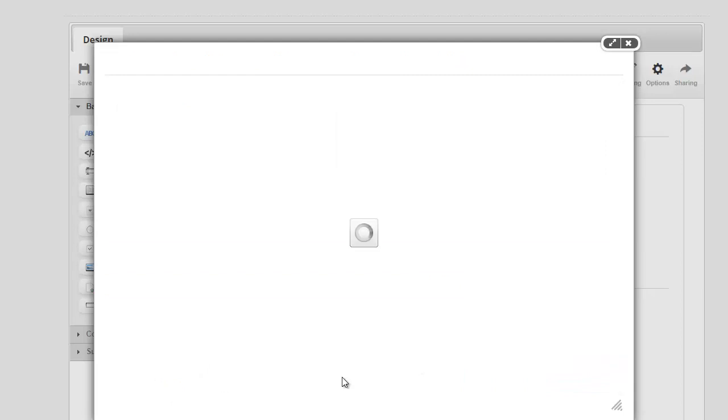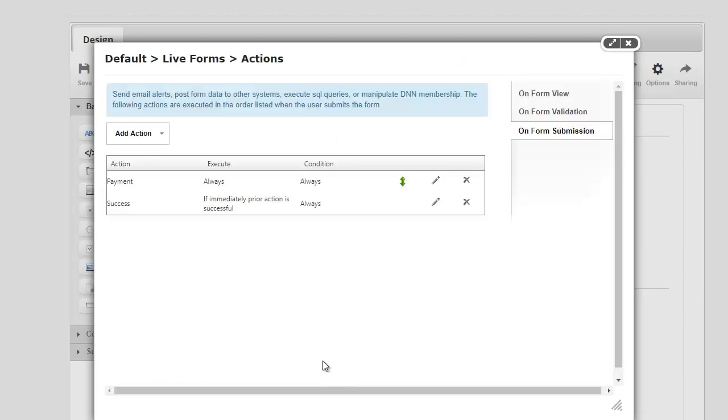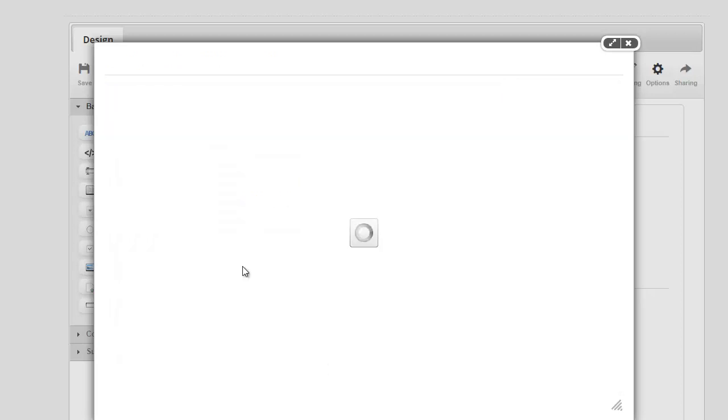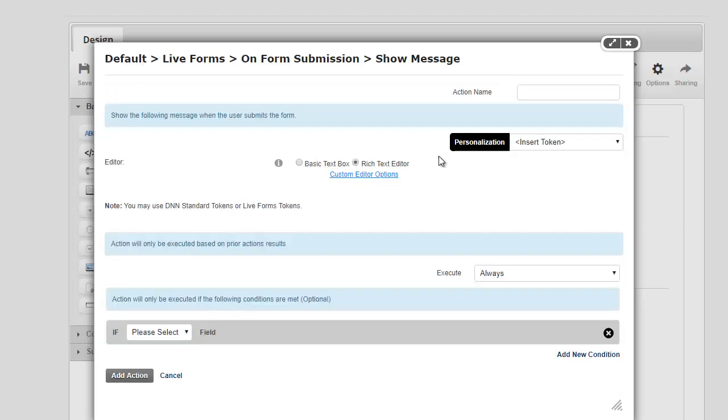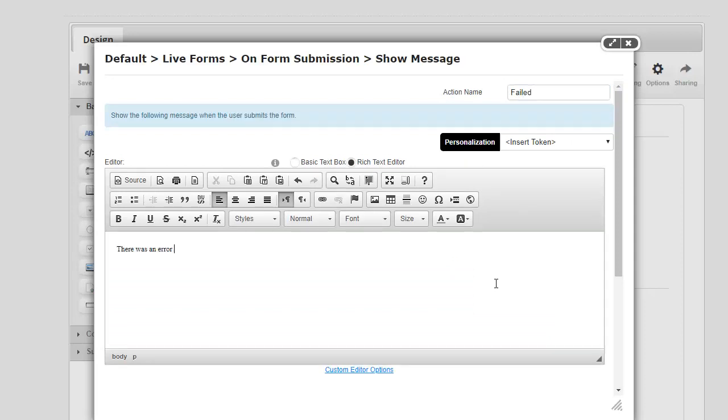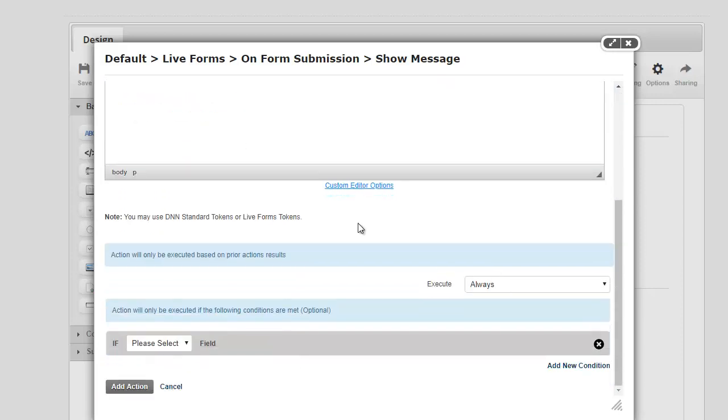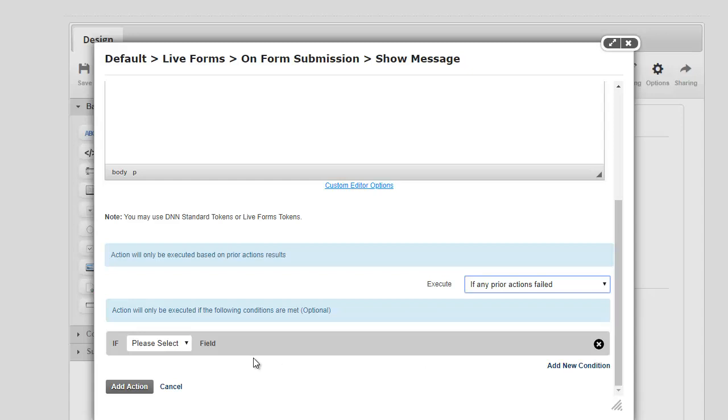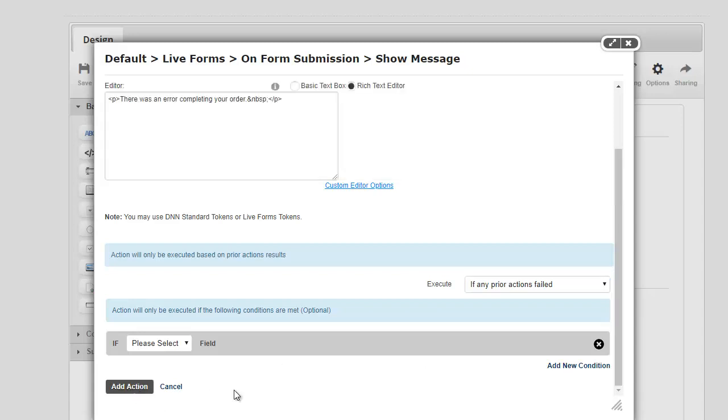So let's go ahead and hit Add Action and add that in. I'm gonna do one more, and this one is for whatever reason their payment didn't go through. So again, the action could be anything. I'm just gonna say here, 'There was an error completing your order.' Okay, so we only want to show this one if any of the prior actions failed. So let's go ahead and do this.